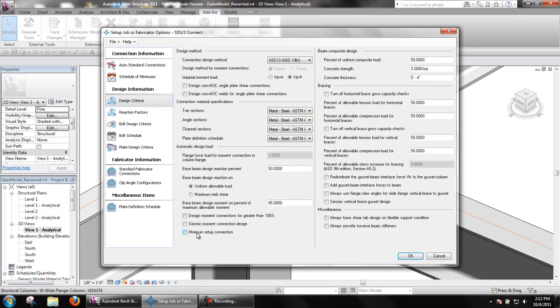If minimum setup connection is turned on, SDS2 Connect will design a connection using the values found in schedule of minimums and no more.